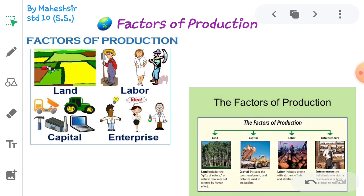The last factor is Entrepreneurship. The person who efficiently combines the three factors of production — land, capital, and labor — is called an entrepreneur. The process of coordinating the three factors of production in a profit-making process is called entrepreneurship.